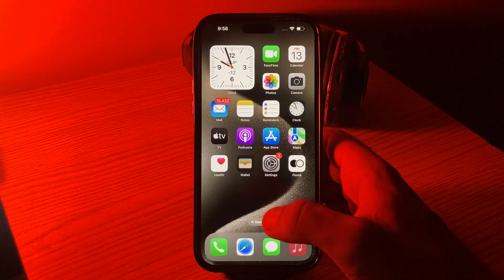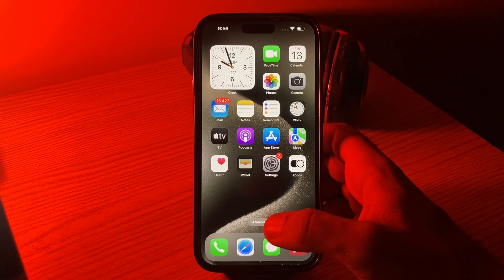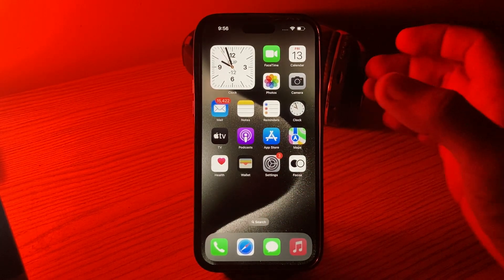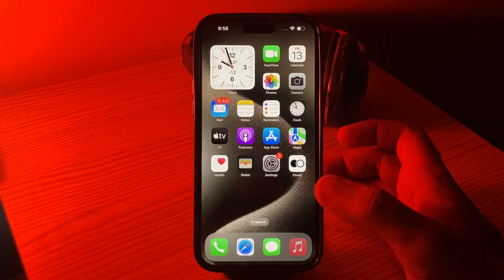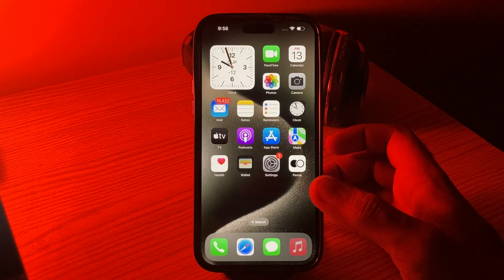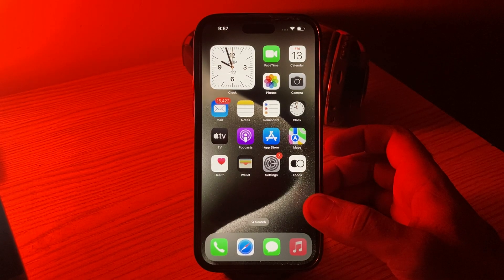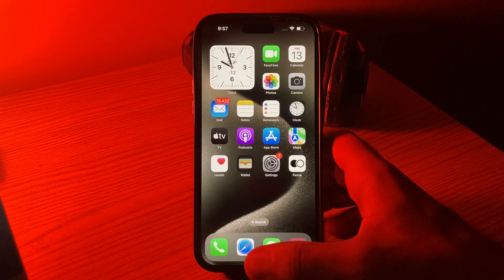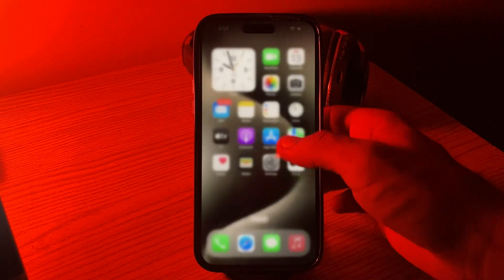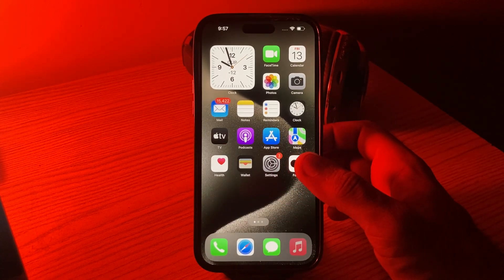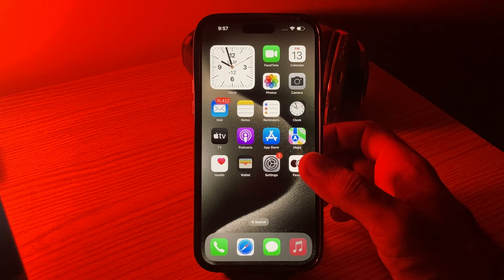The next solution is to close background apps. Running too many apps in the background can slow down your device. Double-click the home button for models with a home button, or swipe up from the bottom of the screen, then close all the apps.